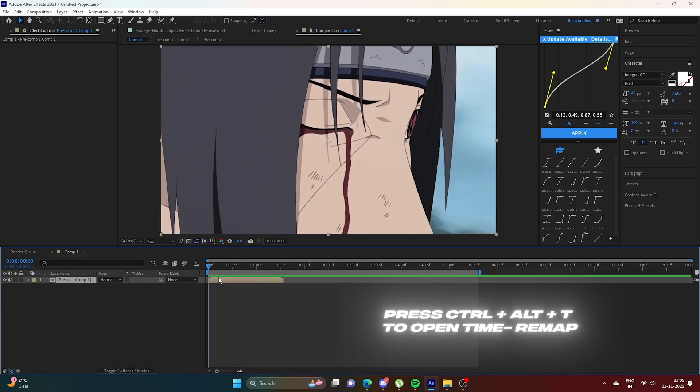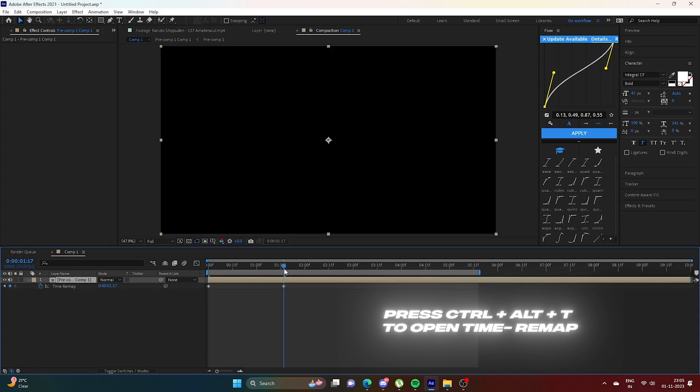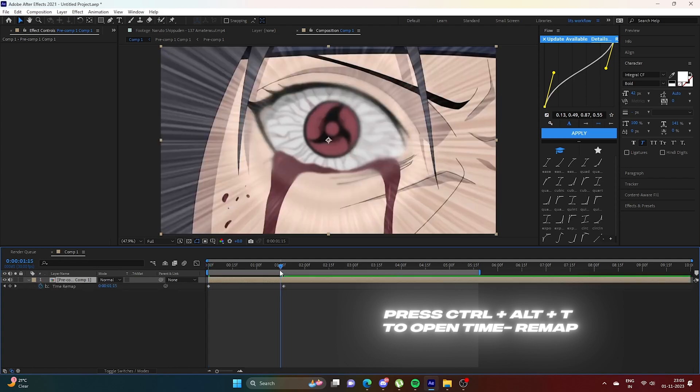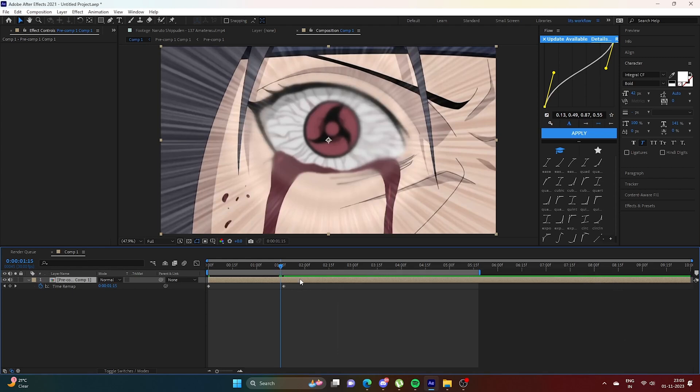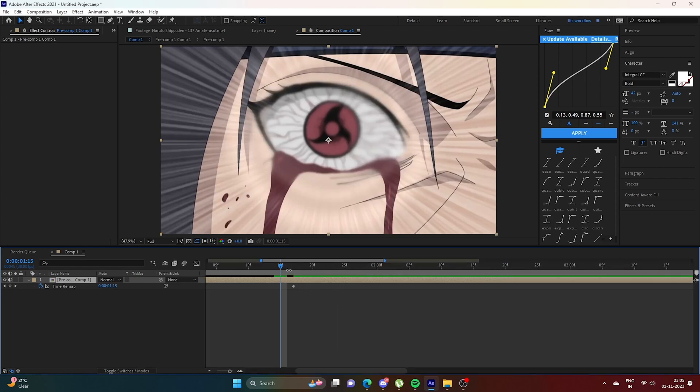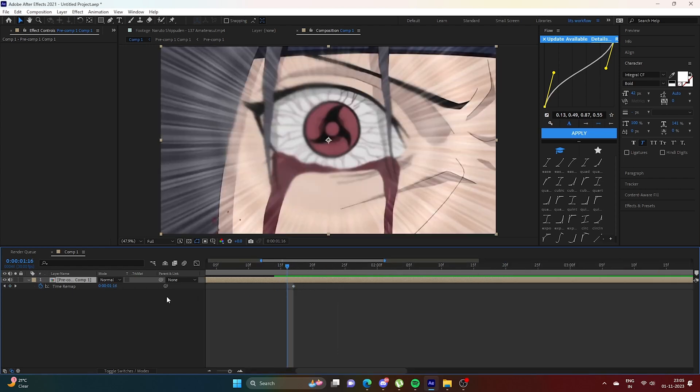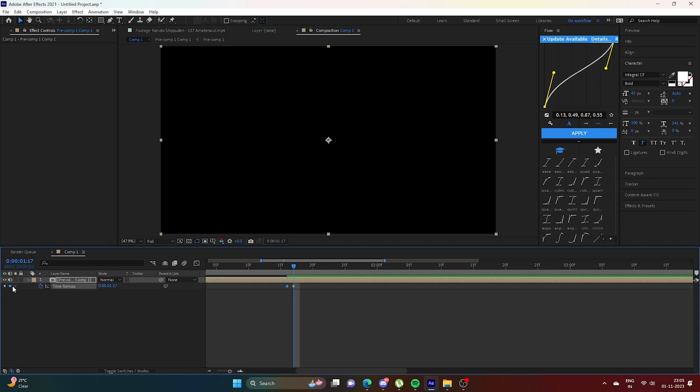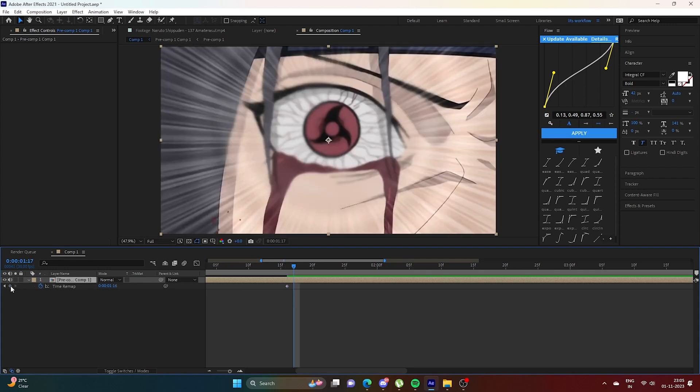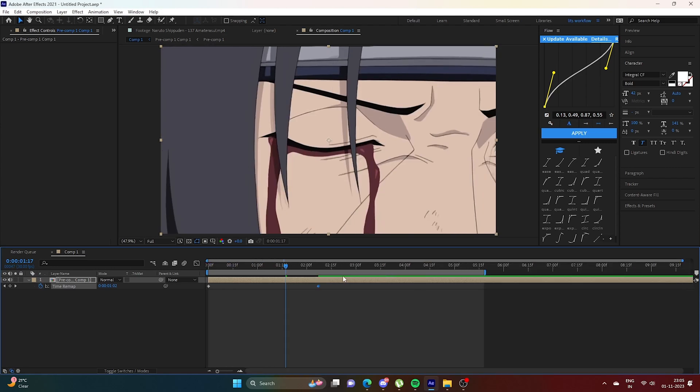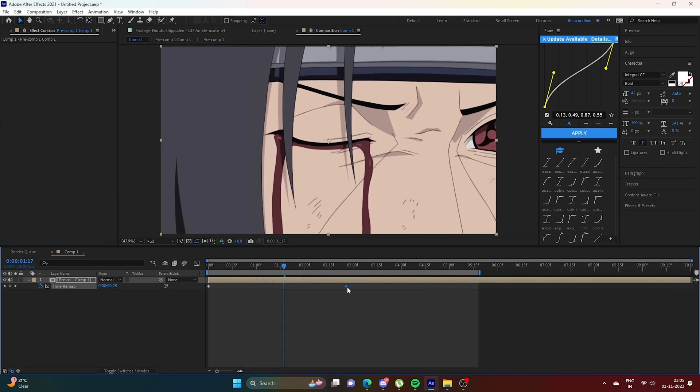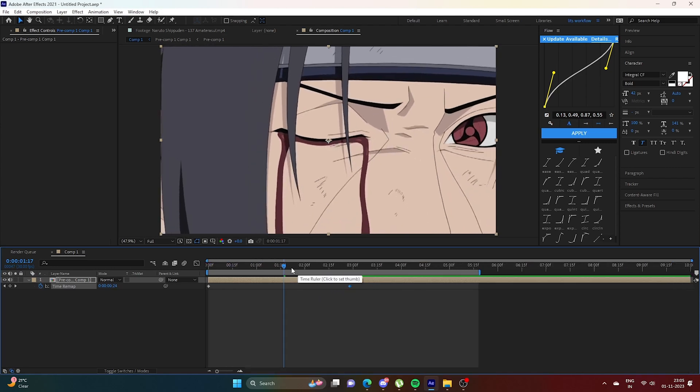Press Ctrl plus Alt plus T to open Time Remap. Now go to the last keyframe and put a keyframe before it. Now delete that last keyframe. Now adjust it if you want to increase or decrease the clip length.